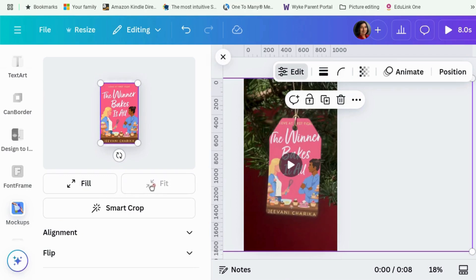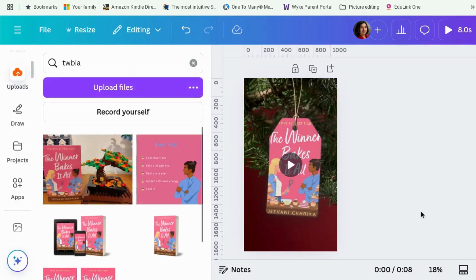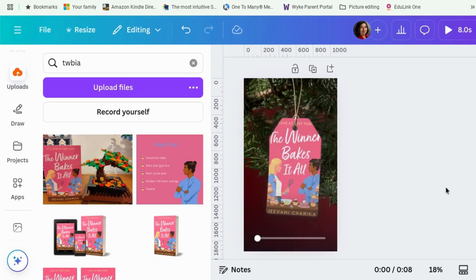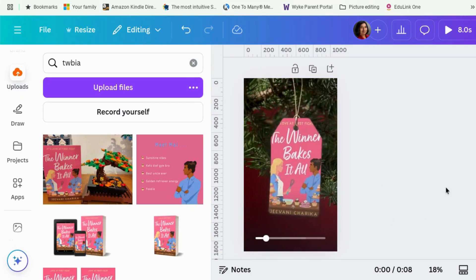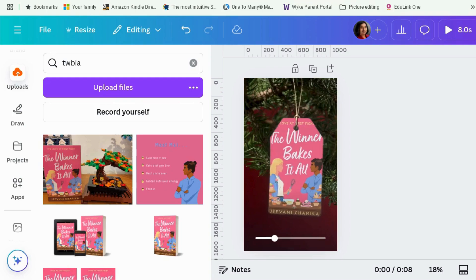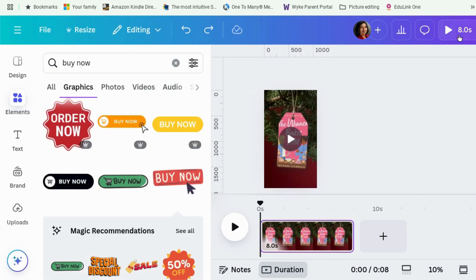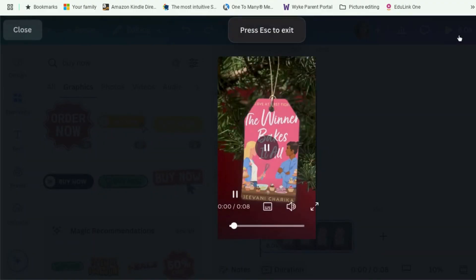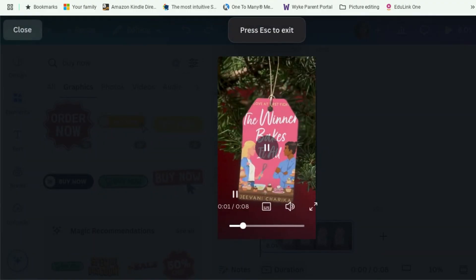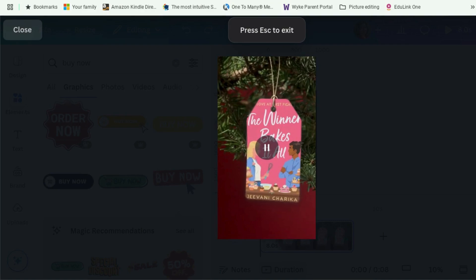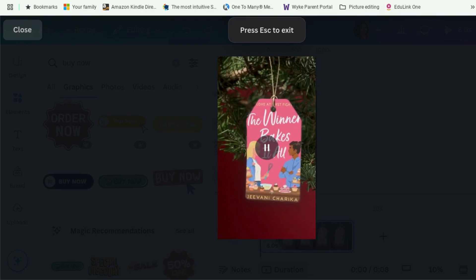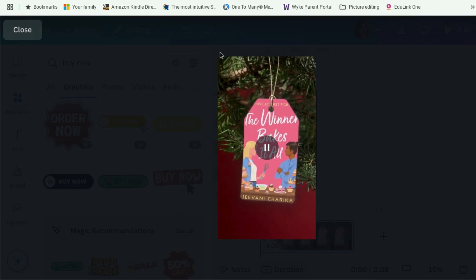You can shrink it to fit. Let's do that. Let's see what that looks like. There we go. That's quite cool, isn't it? Let's see what this looks like. So that's quite cute. And it was really easy to do.